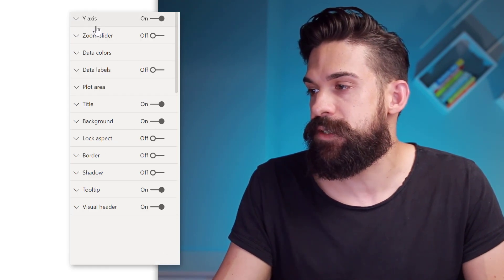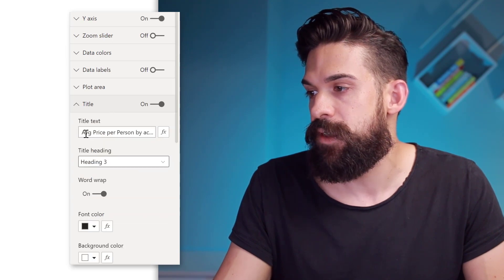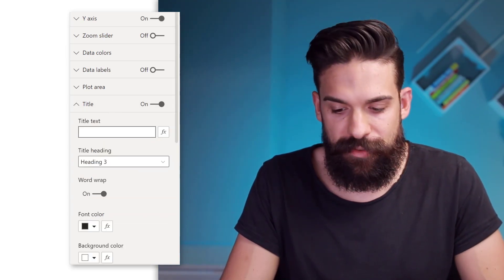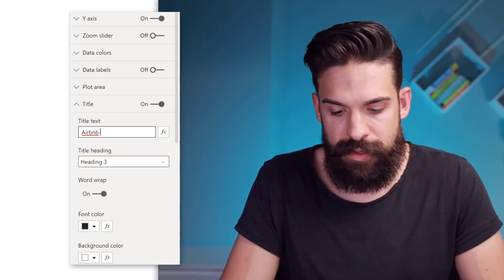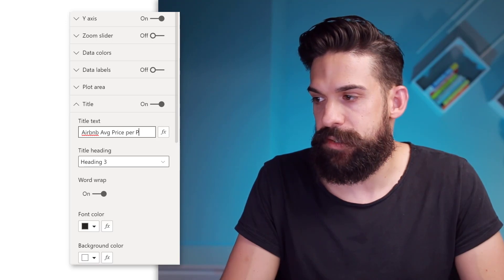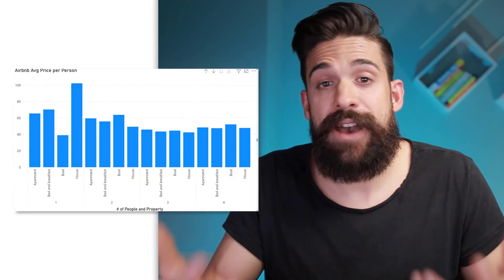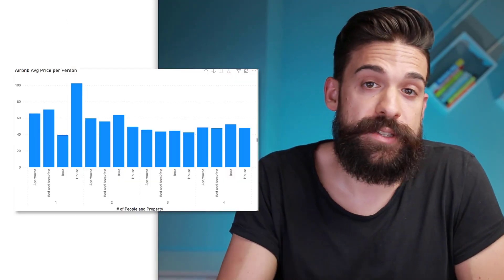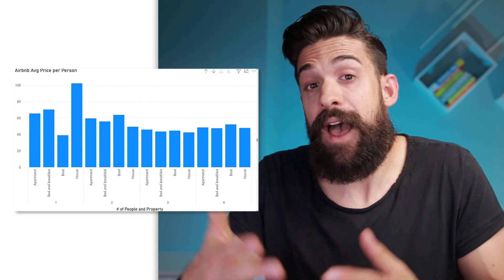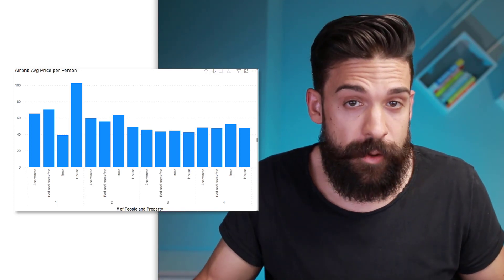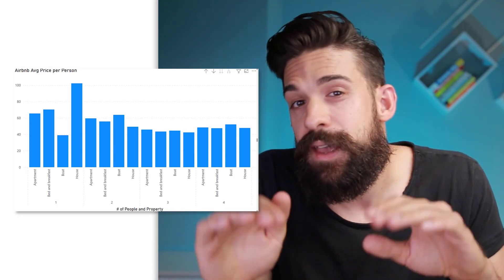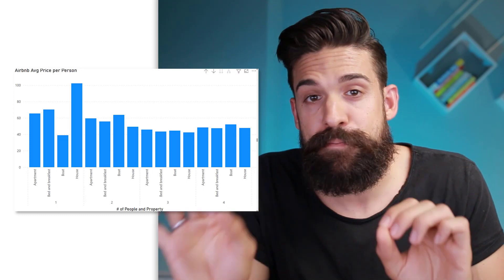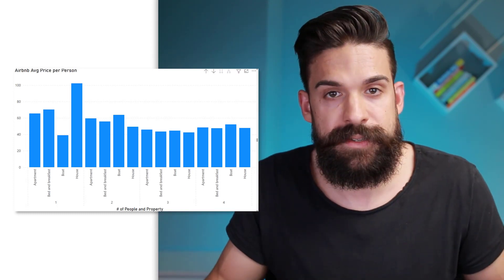And let's adjust the normal title of the chart. And let's rename it to Airbnb average price per person. So now that we are showing the average price per person for different property types and how many people these properties can accommodate. The next thing that we want to do is make comparison between the columns a little bit easier.